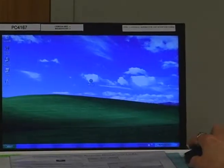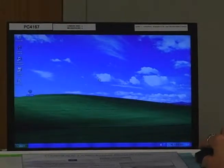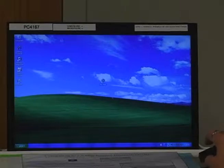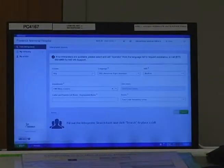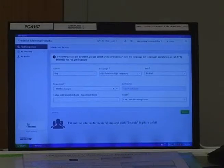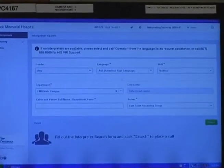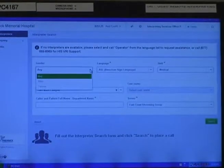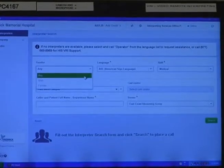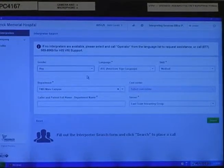It might be off to the side. If it is, you can drag it or move it out to the middle. Double-click on the icon, which will launch the application. When this screen comes up, you have the option of specifying gender in this window — male or female — or you can just leave it at any.